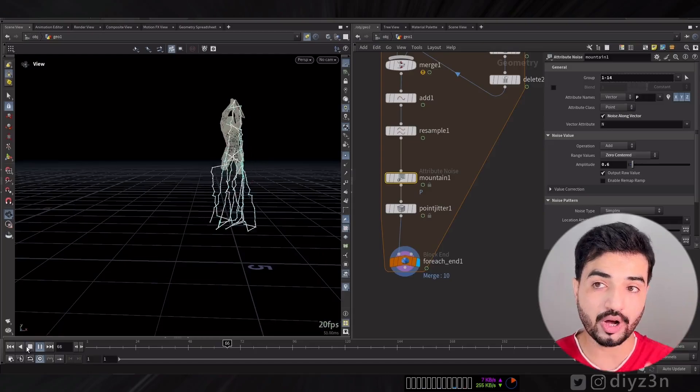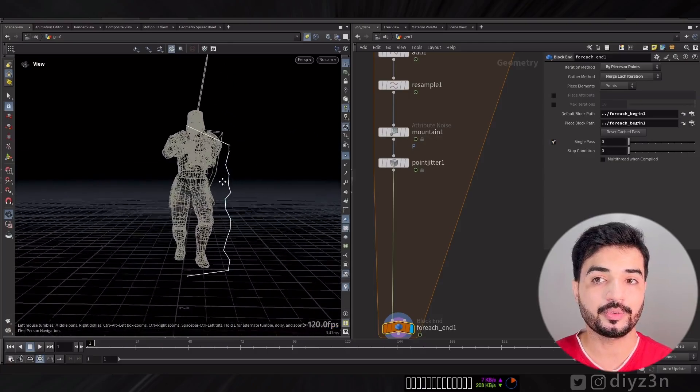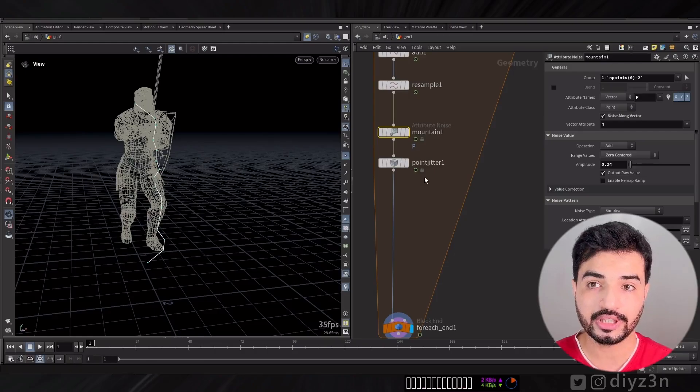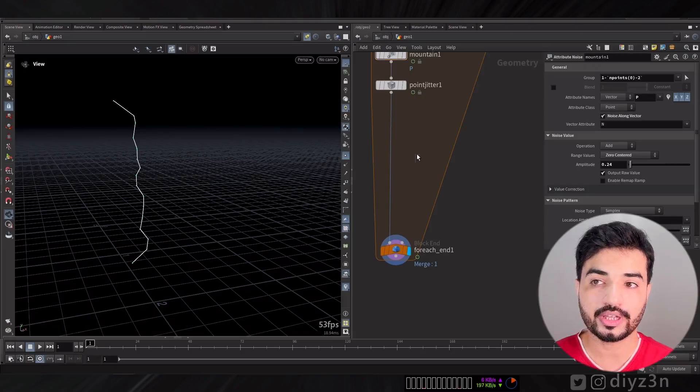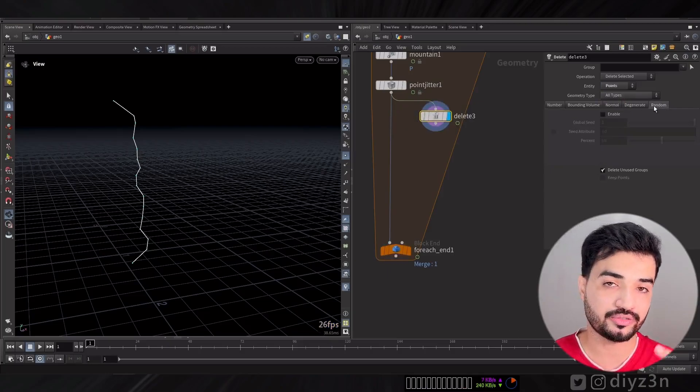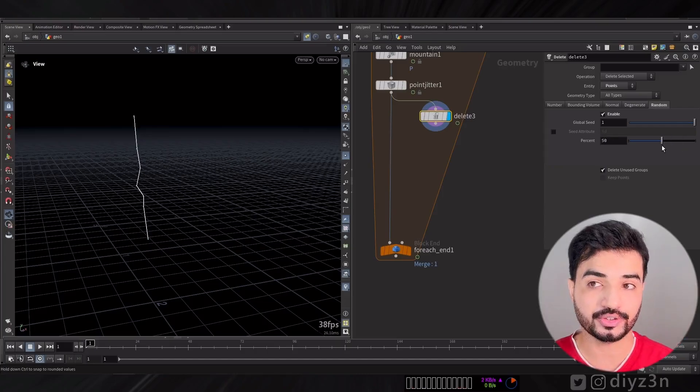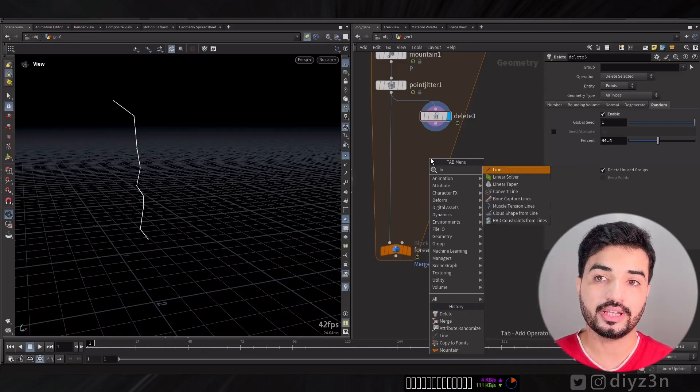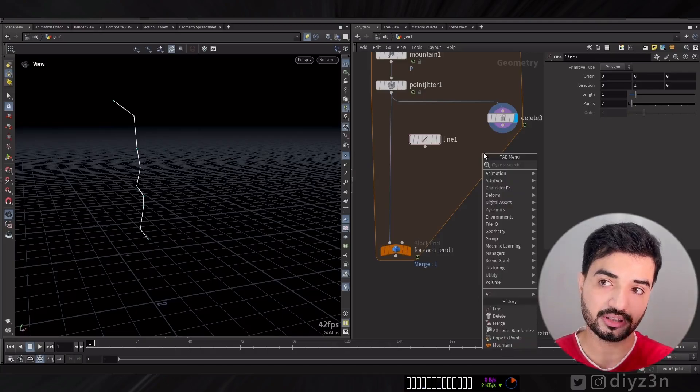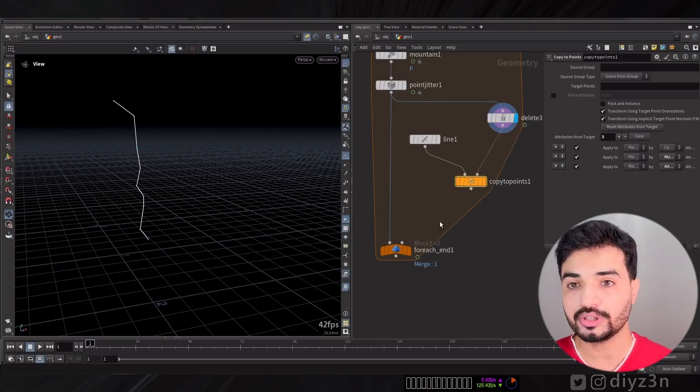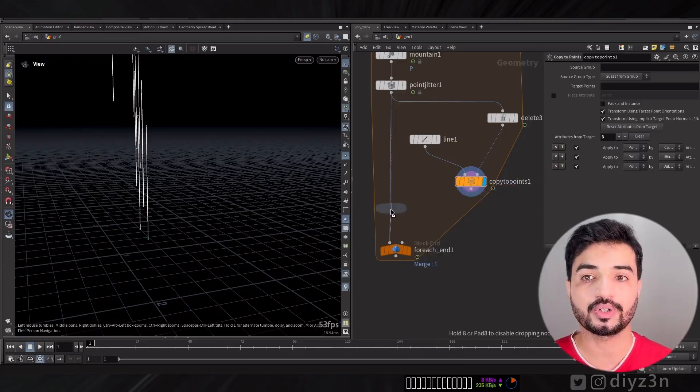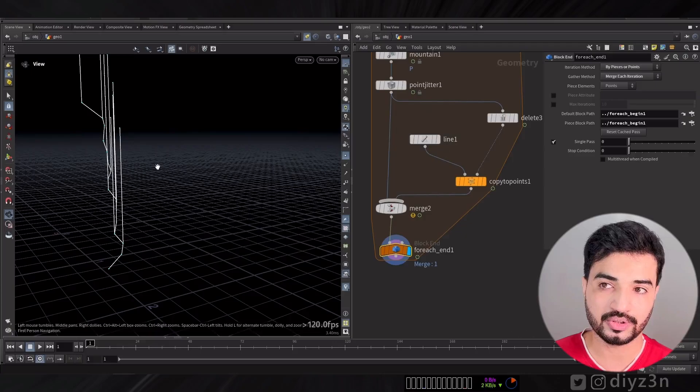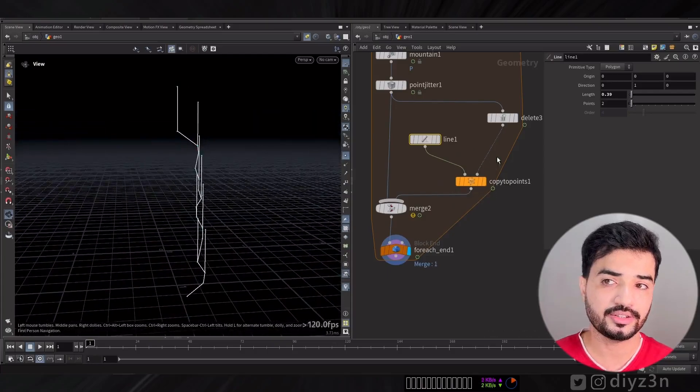Let's go with another branch. How we can create that? Let me go with Delete sub, I want to select random points from this line, from the first branch. Now let's go with a line. I want to copy the line for each point. Let's go with Copy to Points and voila we have that.